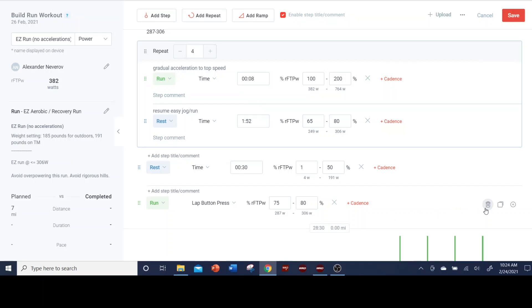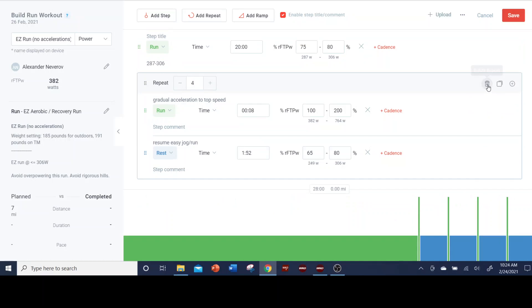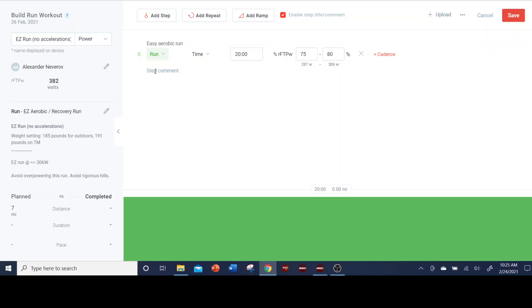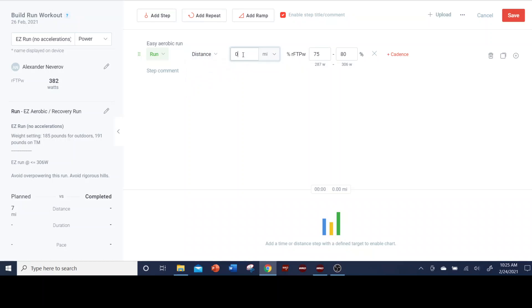And those are some examples. I'm going to do one more example. I'm going to get rid of these guys. And I'm just going to make this an easy run with no acceleration. So this is just easy aerobic run. You don't even have to put anything here. And we'll say let's say that this is going to be an eight kilometer run.